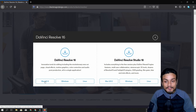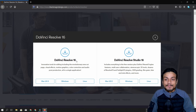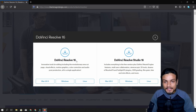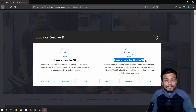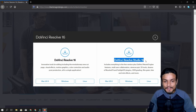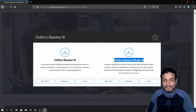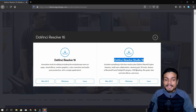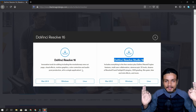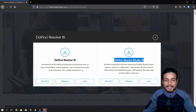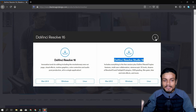This video editor is available for Mac, Linux, and Windows, so it works great for any type of computer you have. In the future if you plan to upgrade to DaVinci Resolve Studio, which is the paid version, you can also do that, but the free version works great.